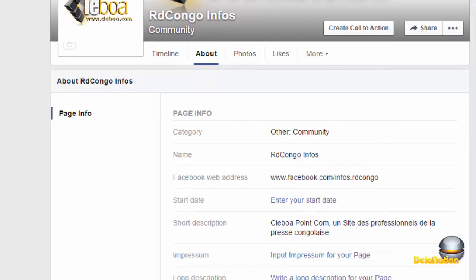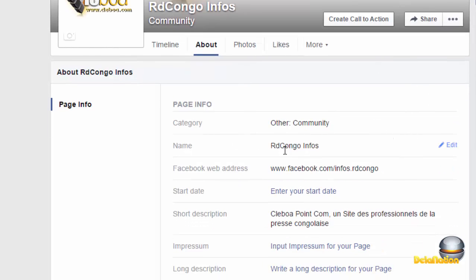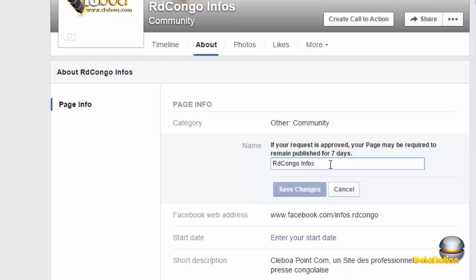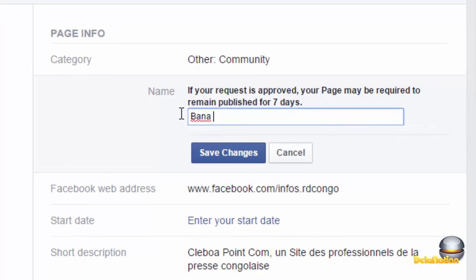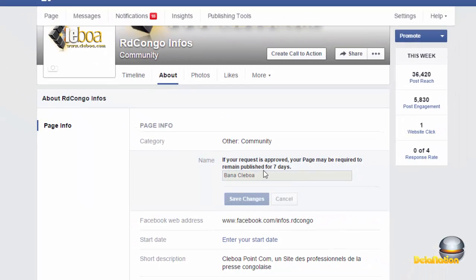Let's try to change the name of the page — we're going to request a name change. I'll click 'Edit.' There's a message saying if your request is approved, your page may be required to remain published for seven days. So I'm going to change this to 'Banak Leboa' and I'll write that in and save the page.